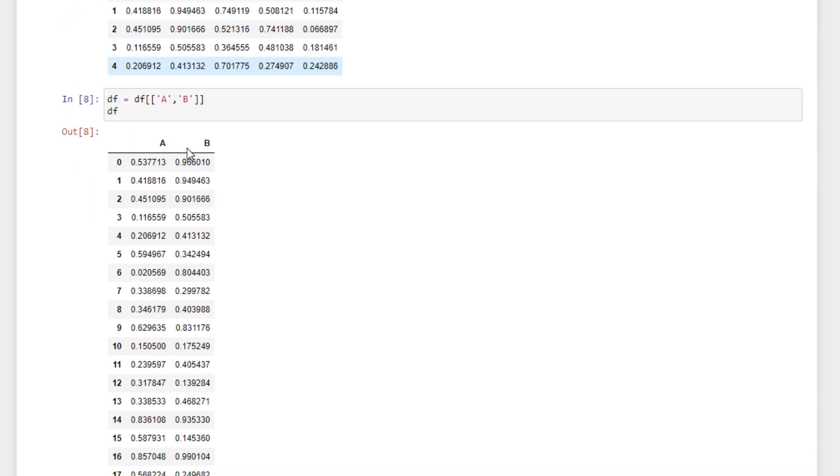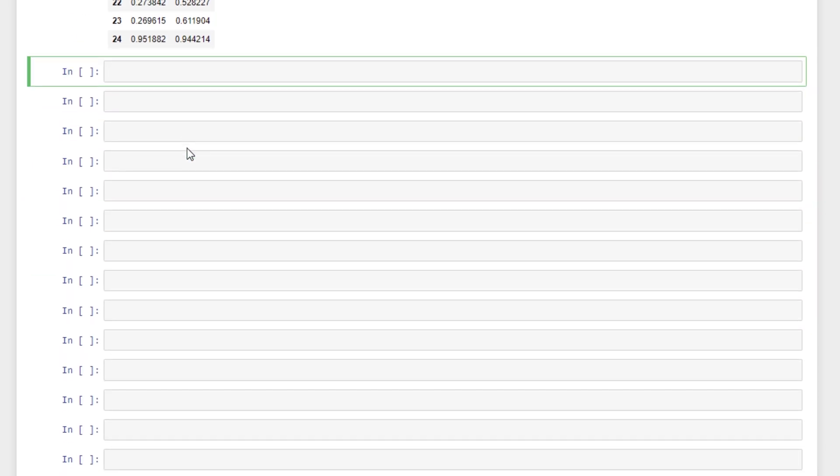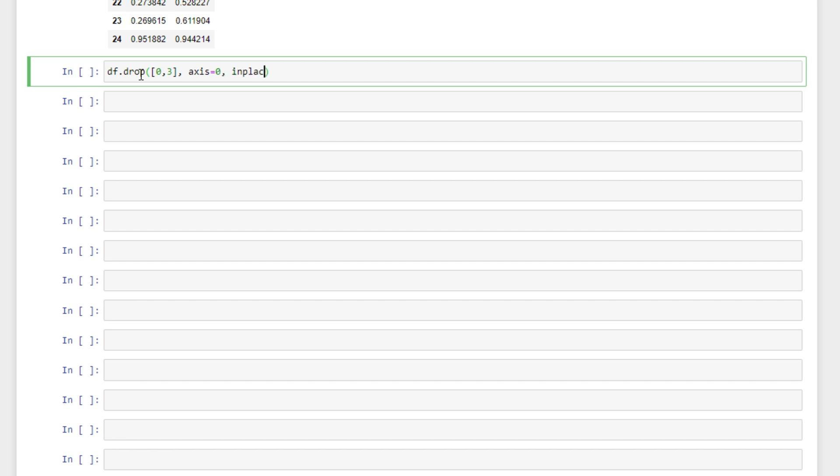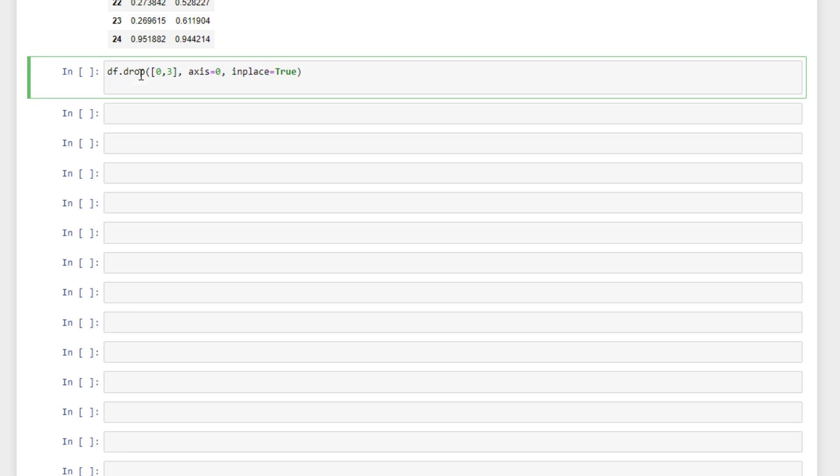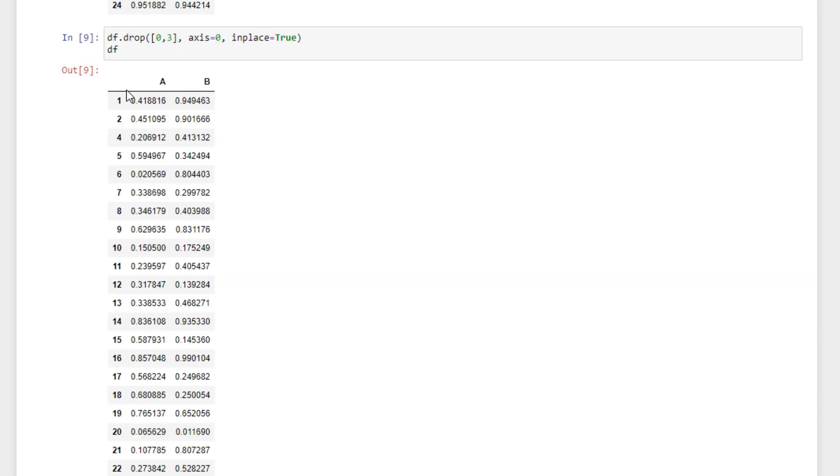To drop rows what we can do is the same procedure, just specify axis equals 0. So df.drop we're going to drop rows 0 and 3. To specify rows we say axis is equal to 0 and inplace is equal to true. So we see that our row 0 is dropped and also row 3 was dropped.